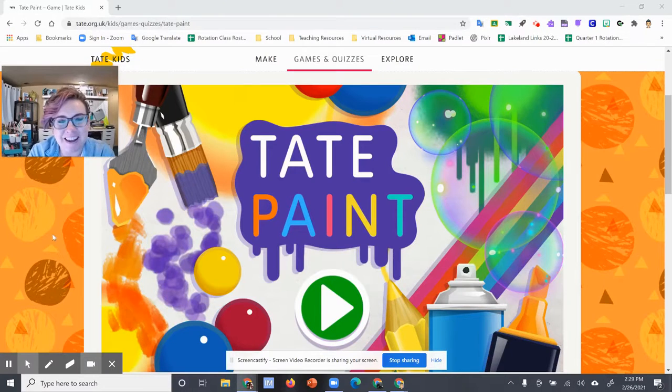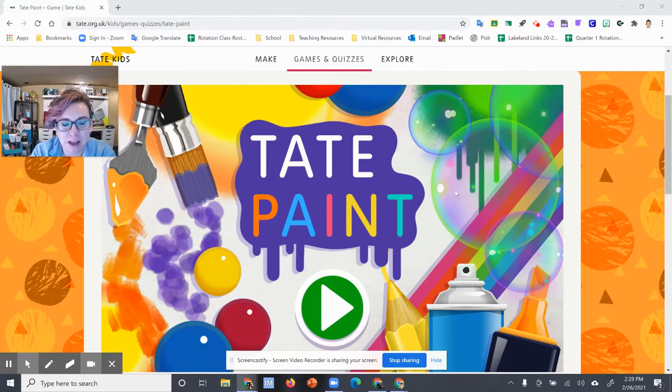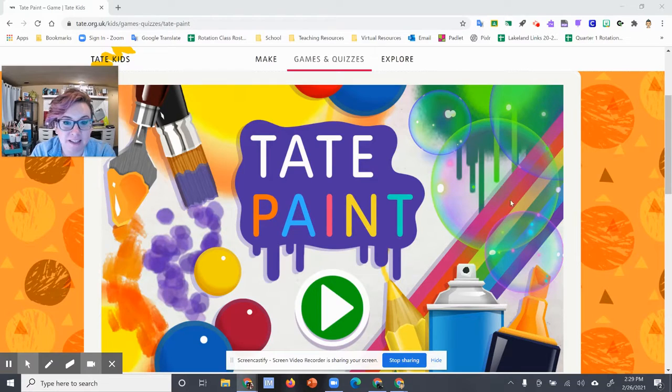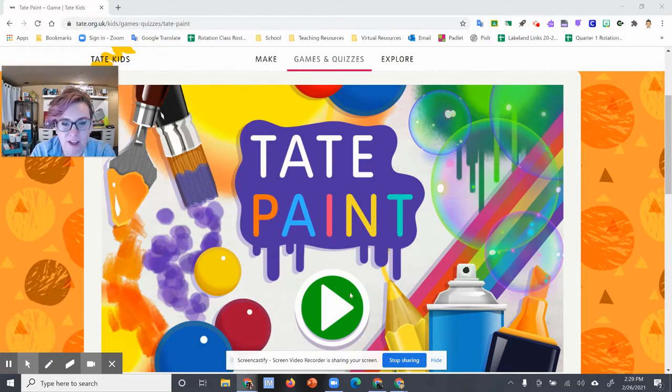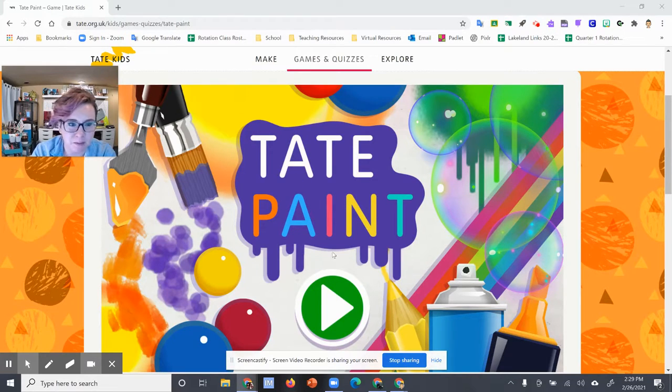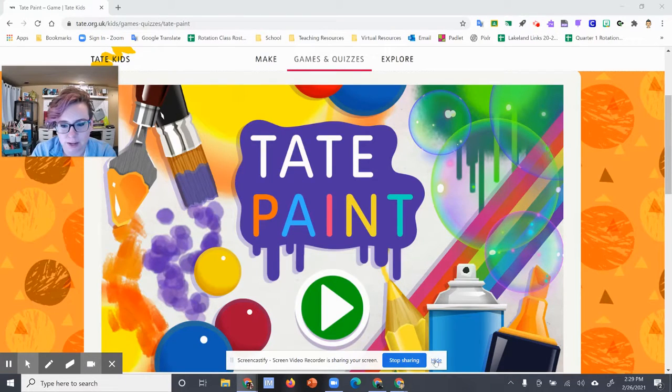Okay, hi everybody, Ms. Kay here. So today I'm going to show you how to create a fun work of art using Tate Paint, a really cool art game from the Tate Museum. Let's go ahead and get started.